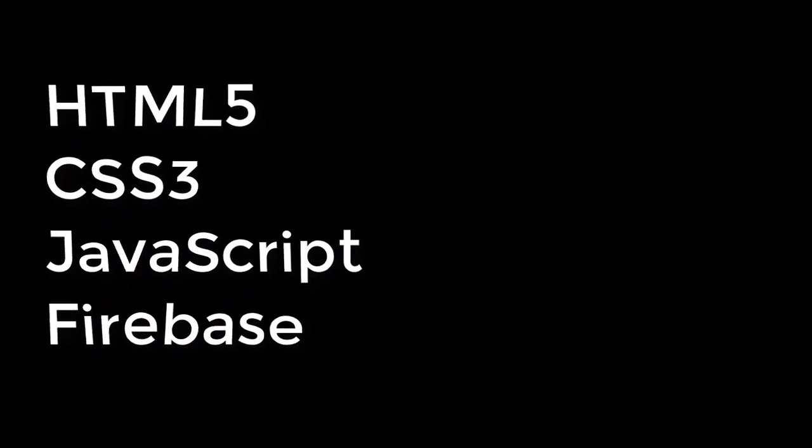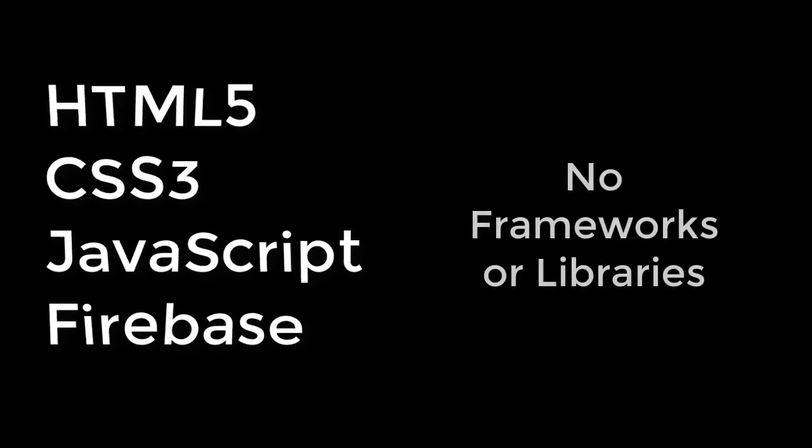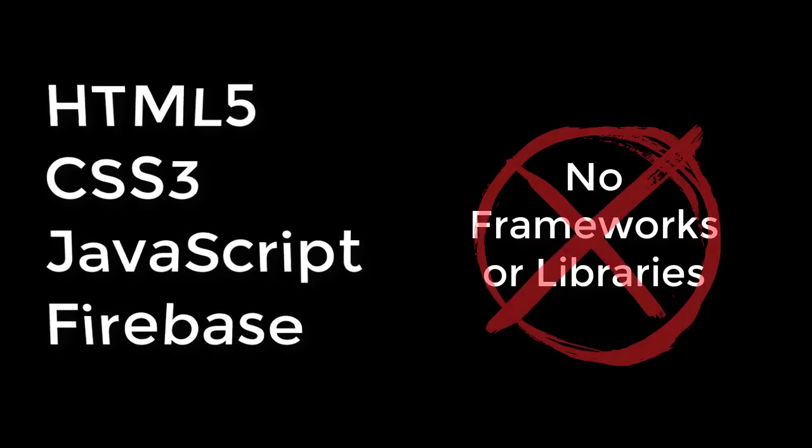We're going to work strictly in HTML, CSS, JavaScript, and Firebase. There won't be any libraries, no Bootstrap or jQuery or any of that stuff. Just pure front-end code.